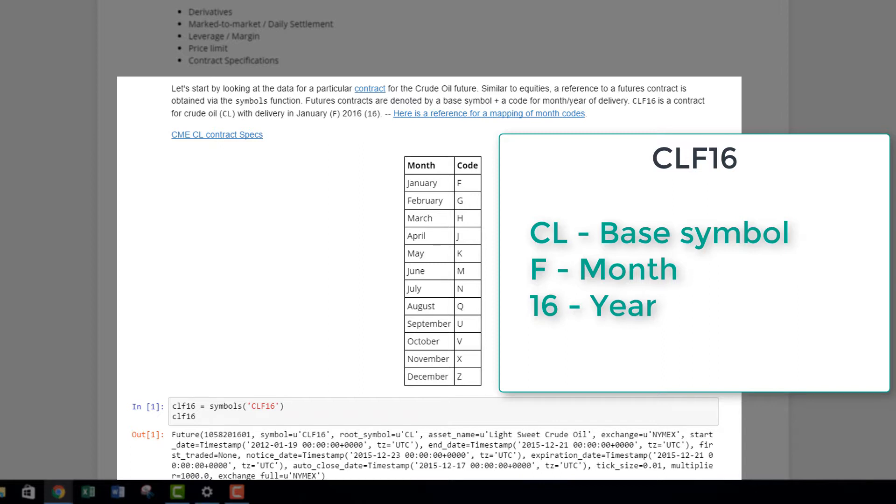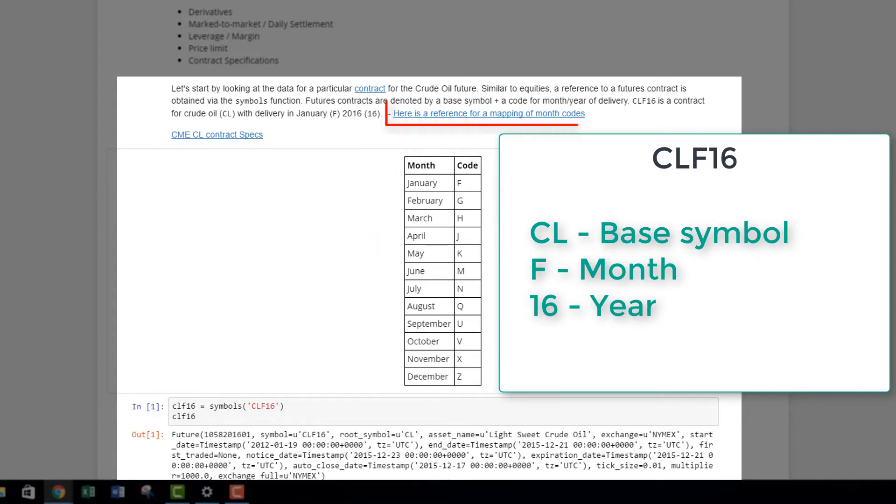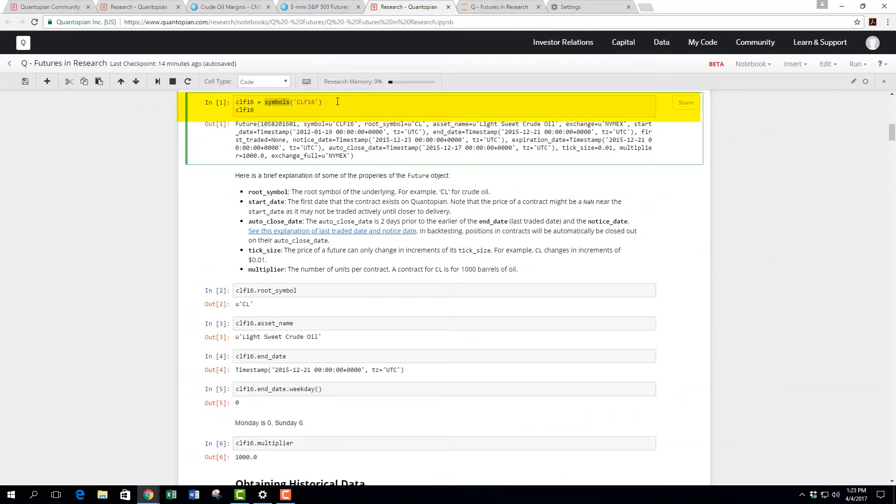There's a list here that shows you the corresponding code that ties in with each month. For January it's F, February is G, and so on. You can also visit the link provided. Here you have CLF16 as the variable, and symbols CLF16 within here states this is the symbol you want to pull up.